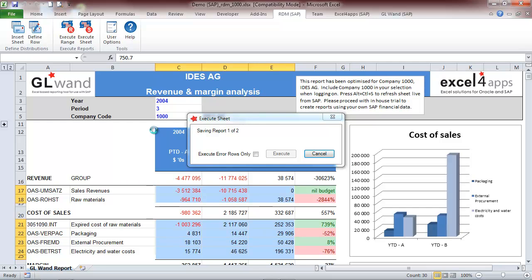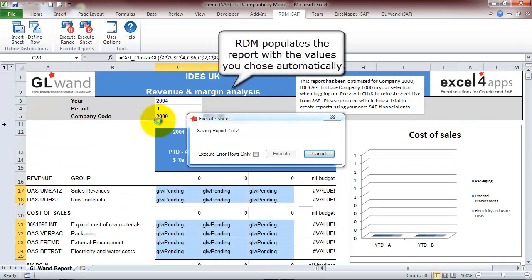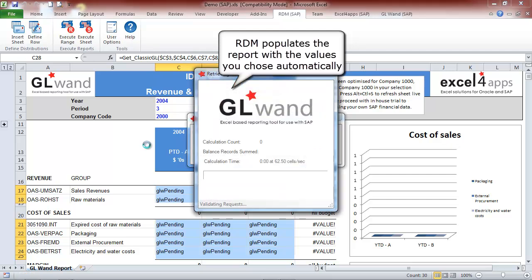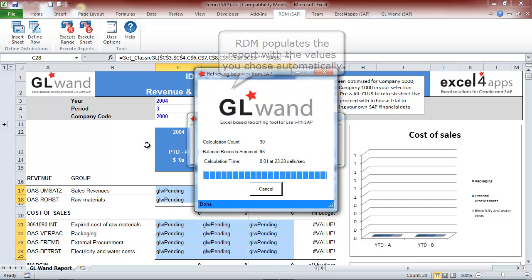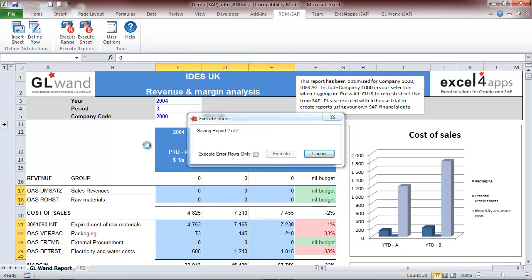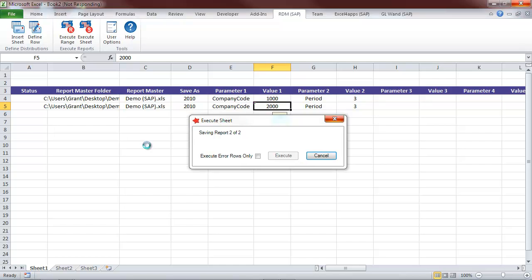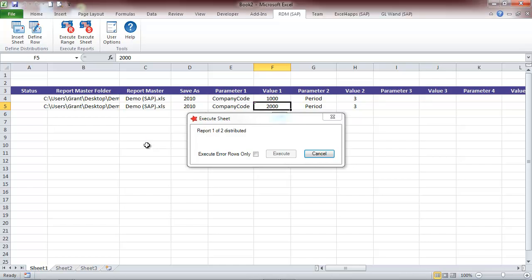The RDM will now open and refresh the report for each of our rows. Notice how it automatically changes the company code for us. Once all the reports have been refreshed, the RDM will save the reports in the distribution folder and will email them if we selected this option.